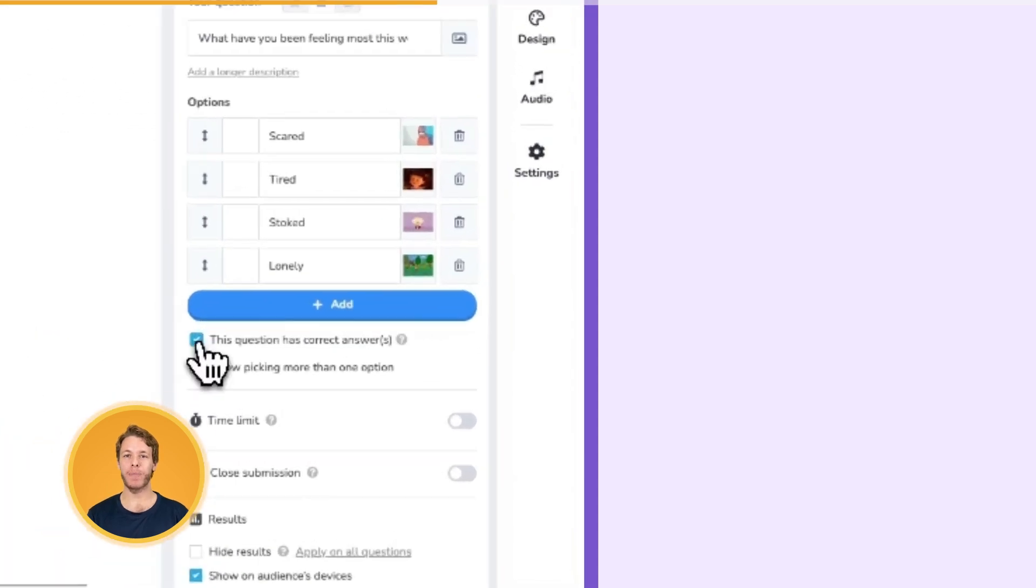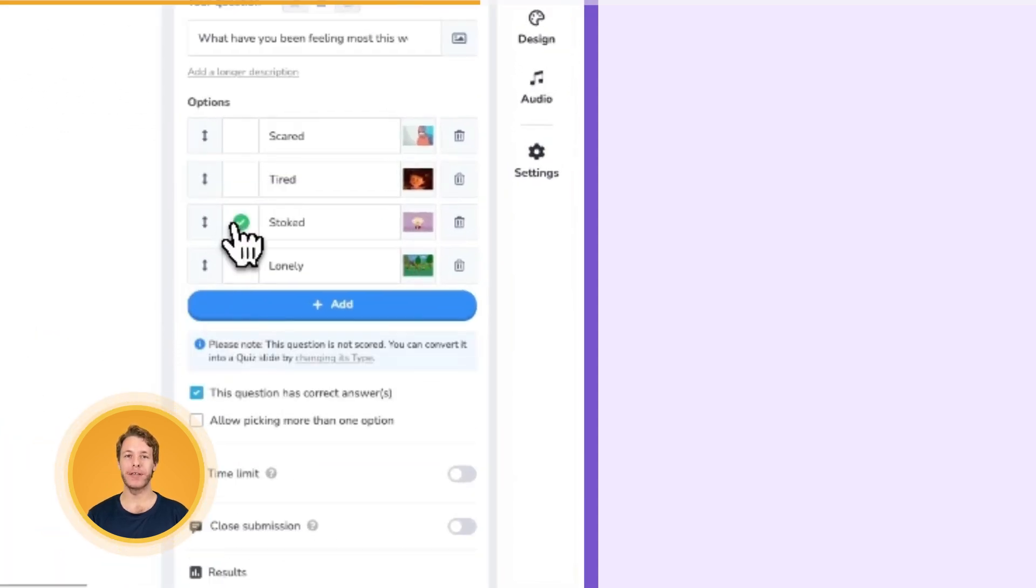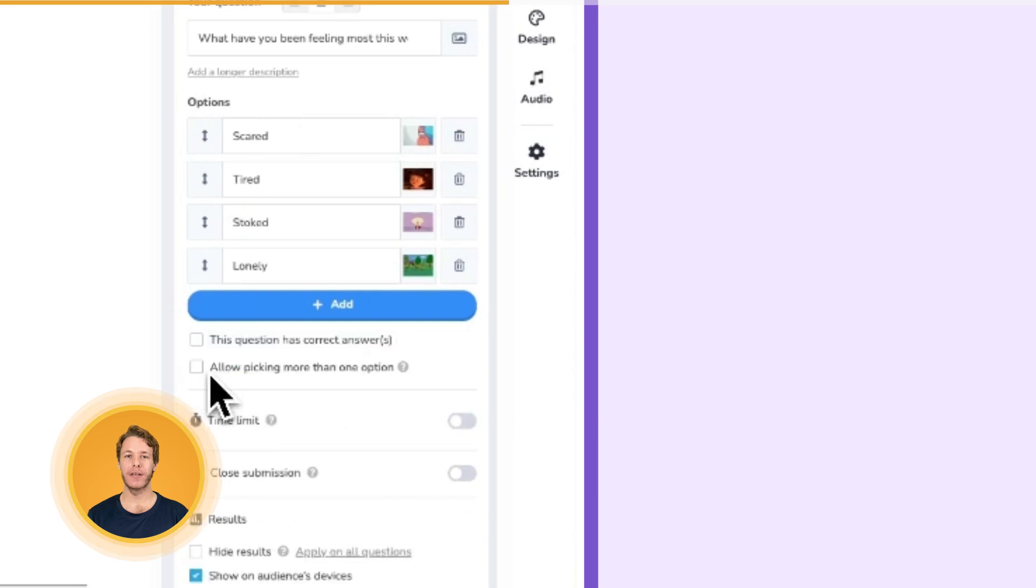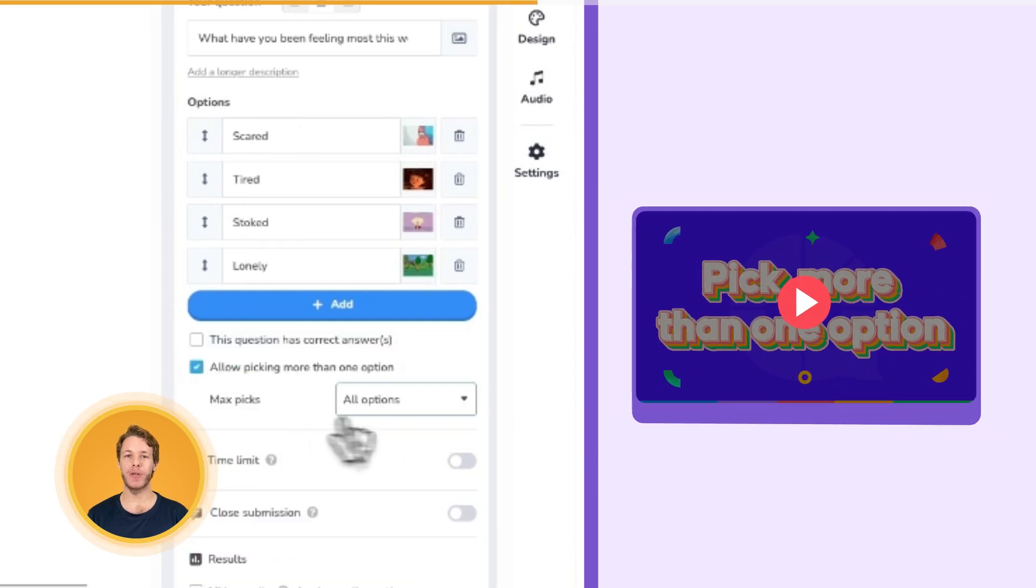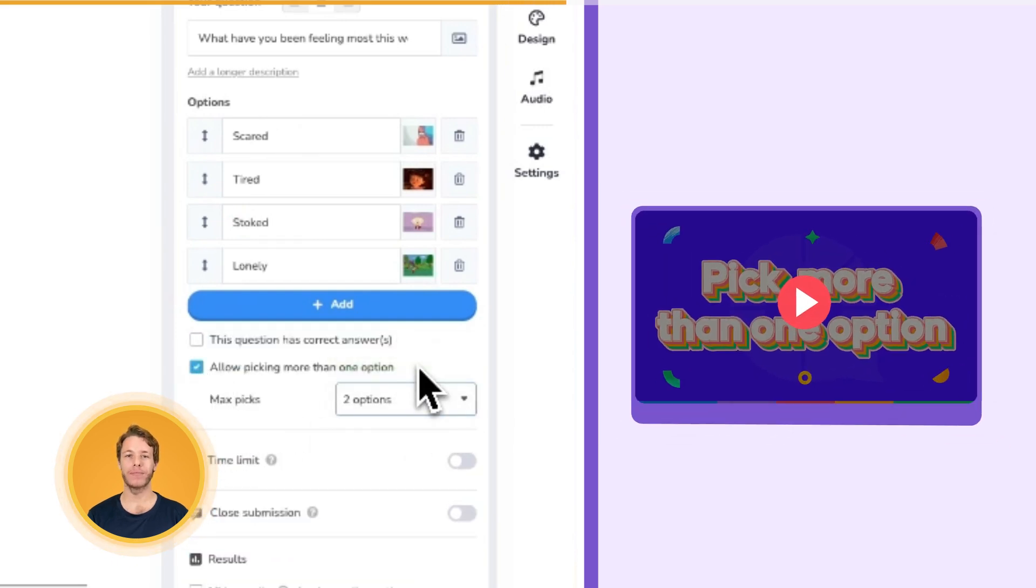Checking this box lets you mark any option as correct, while checking this box allows participants to vote for two or more options.